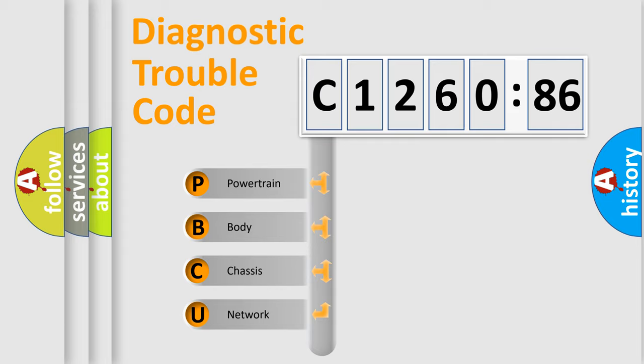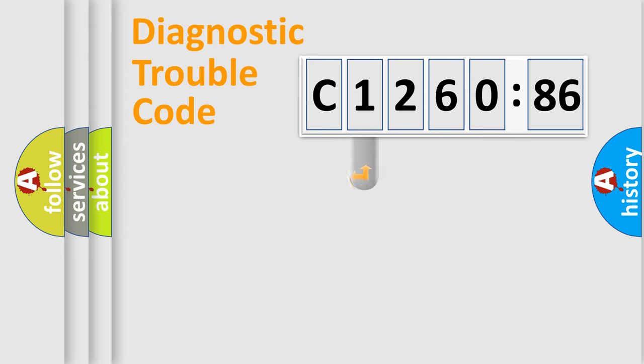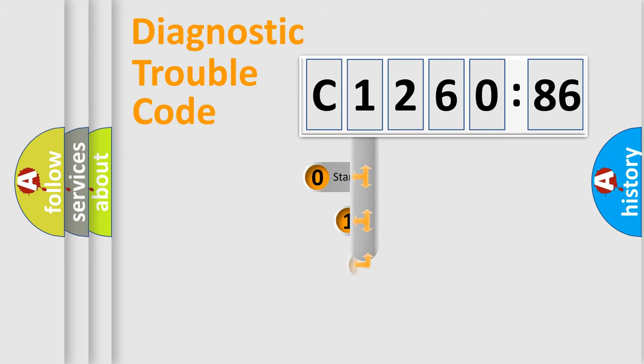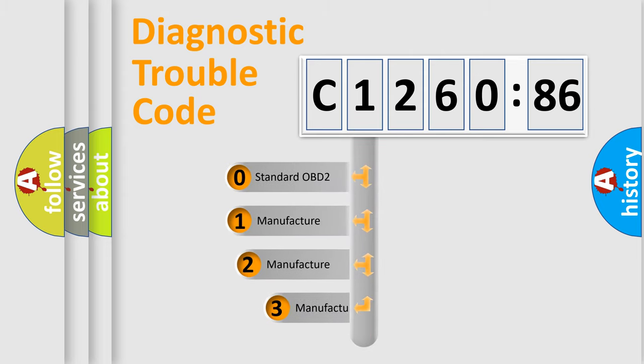We divide the electric system of automobile into four basic units: Powertrain, Body, Chassis, and Network. This distribution is defined in the first character code.